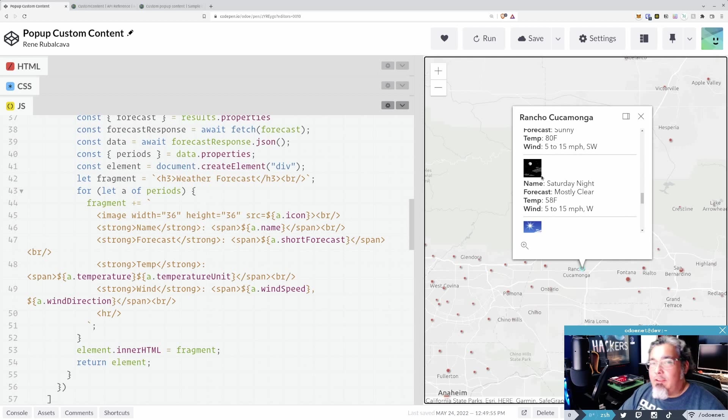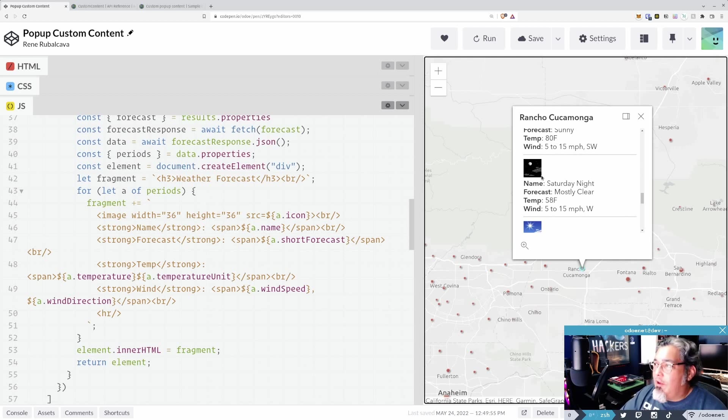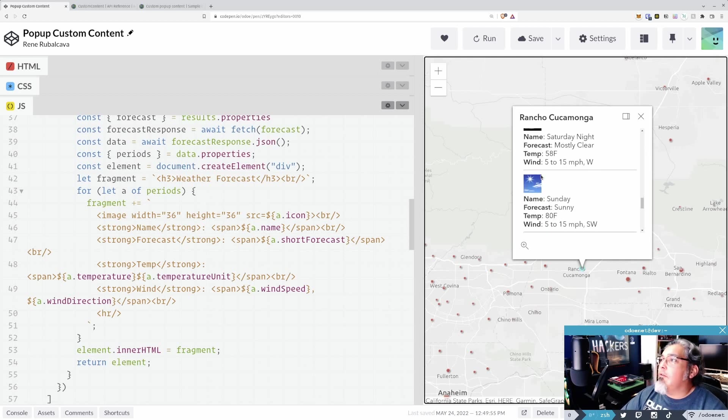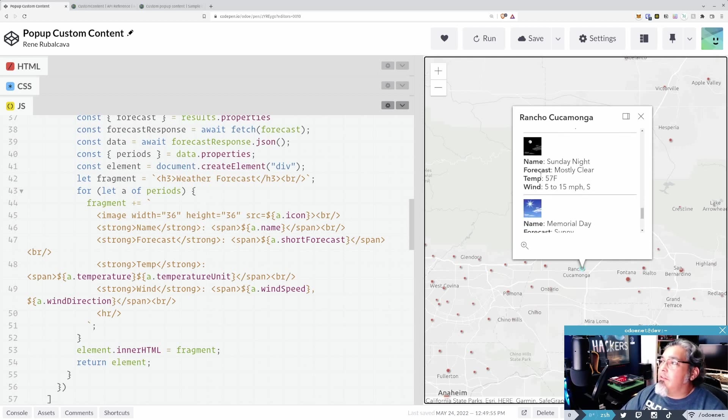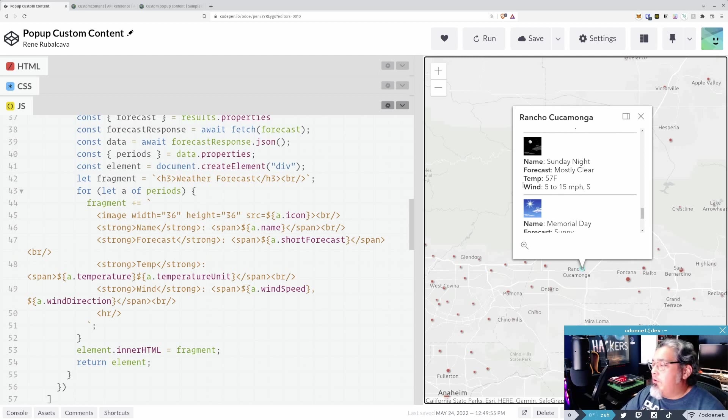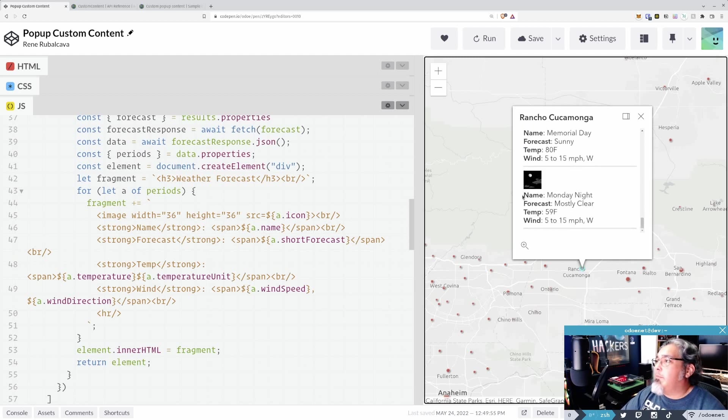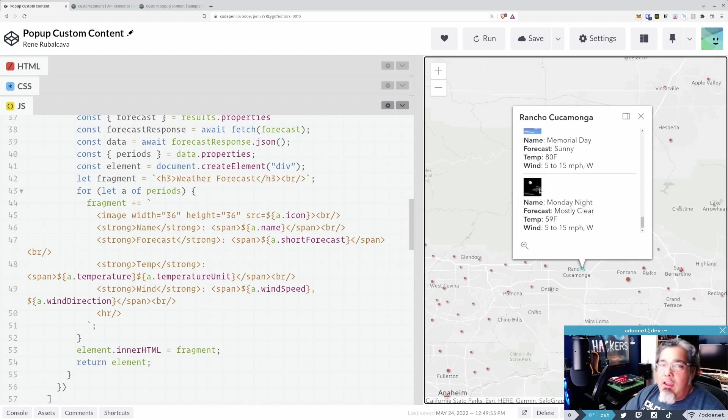So, yeah, I didn't make this pretty. You can make this as pretty as you want. You can make it your own custom web component to display weather information inside your pop-ups if that's something that you want to do. And you'll be good to go.